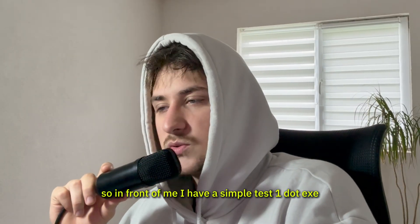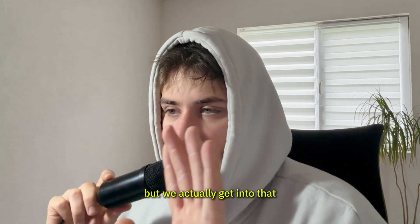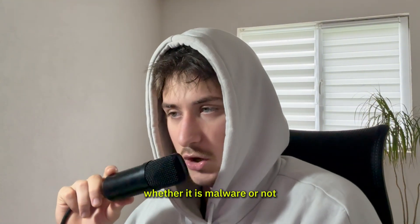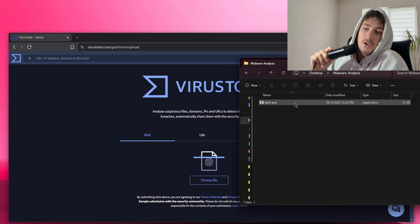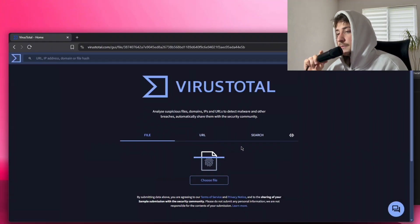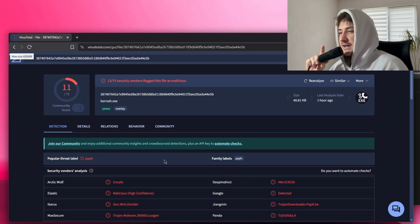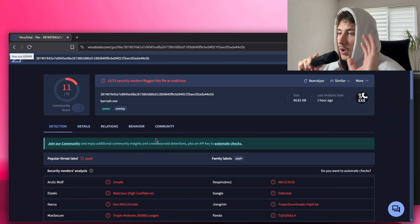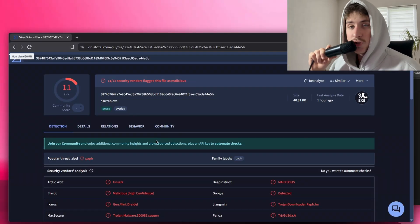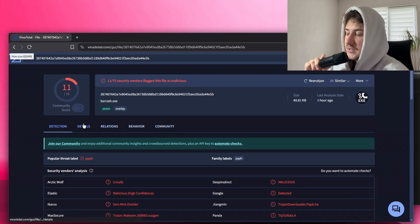In front of me I have a simple test1.exe which could be malware. We can just plug this into VirusTotal — that's actually what I usually do when I come across malware. We put the file in, do a quick scan, and as you can see — oh boy, this is malware indeed. It could be a false positive, but from what I can see there is no false positive here. Now we know this is malicious, but to actually understand what it does, we need to take some extra steps.